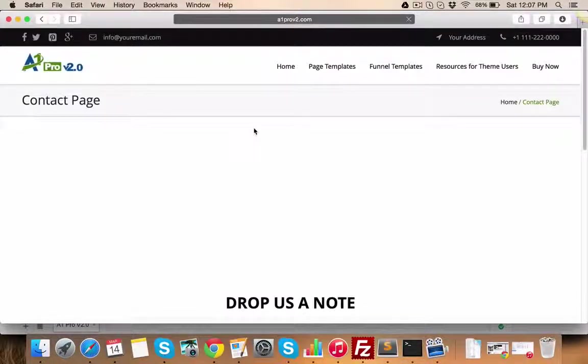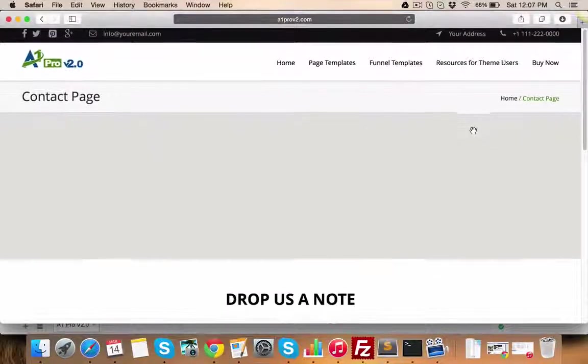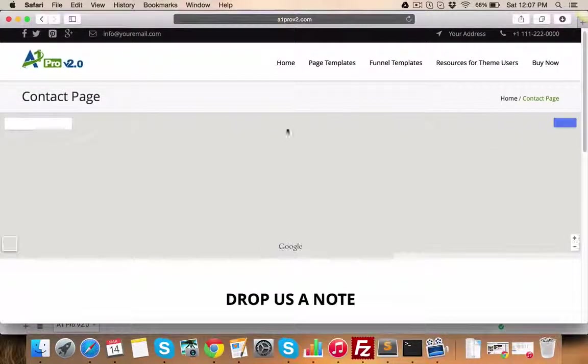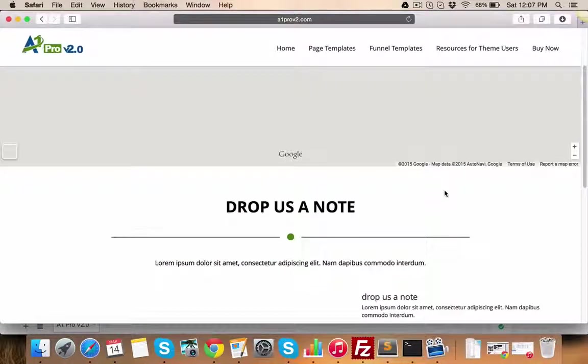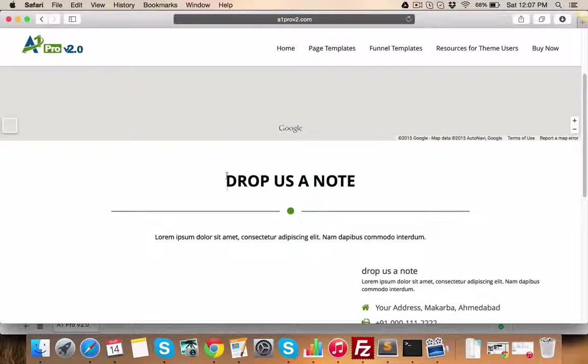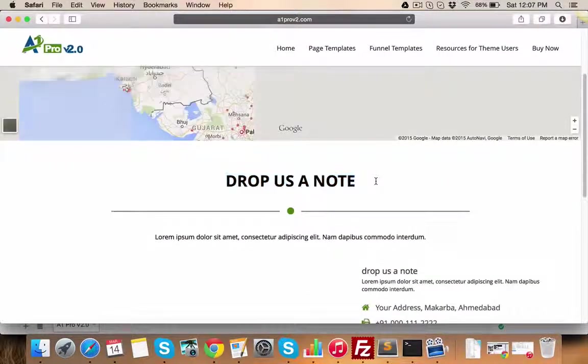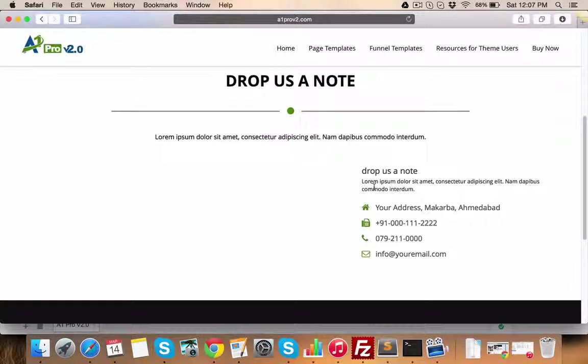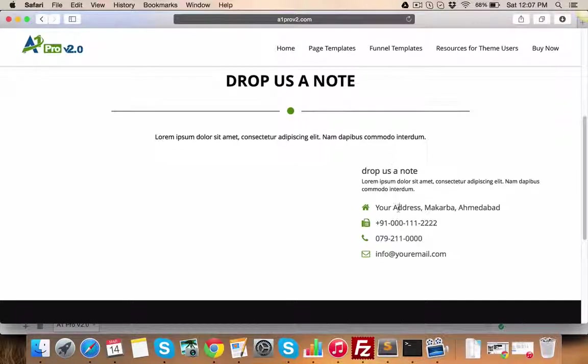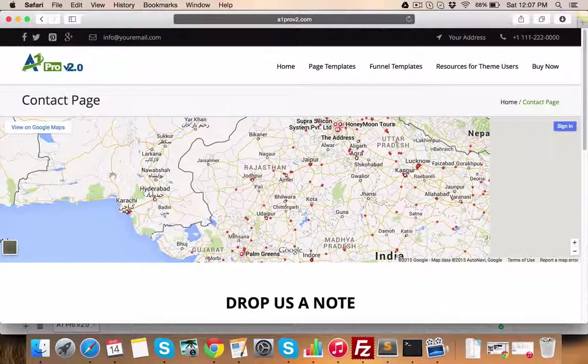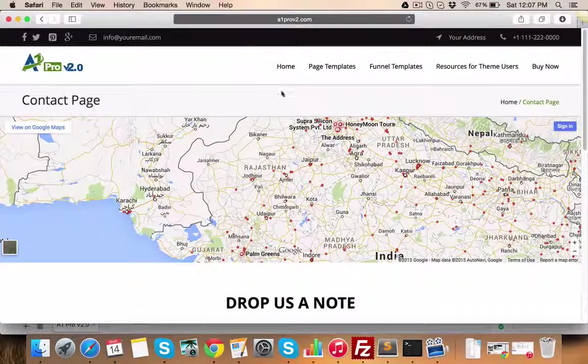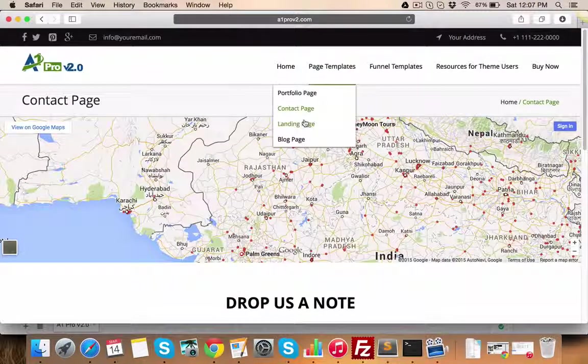Now let's move on to Contact Us page settings. The map, which you see here, comes automatically from the address which you put in Theme Options panel. This area is for address elements and in this area you can have Contact Form for which you just need to add Contact Form 7 shortcode.